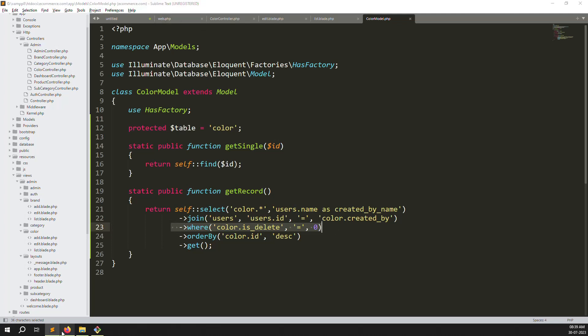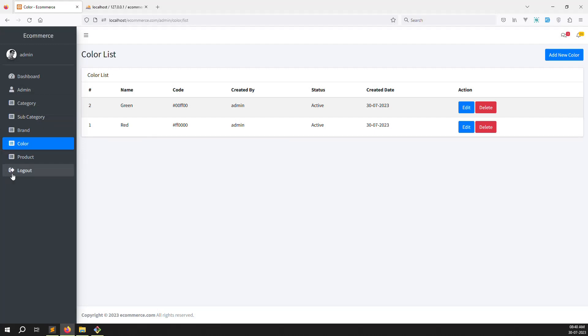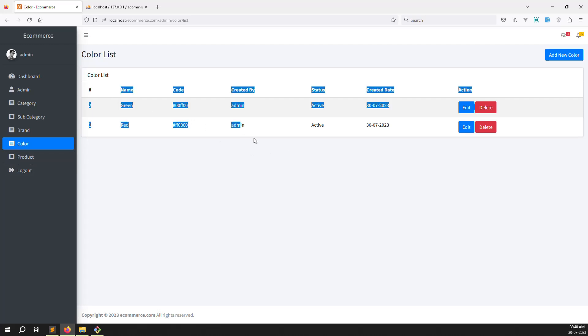We are done with the color module. When adding a product, we need both brand and color - that's why we completed brand last time and colors today. Next video we will continue with add new product and edit product and show how to build it properly. I hope you liked this project and this video - please like and subscribe our channel. Thank you for watching.